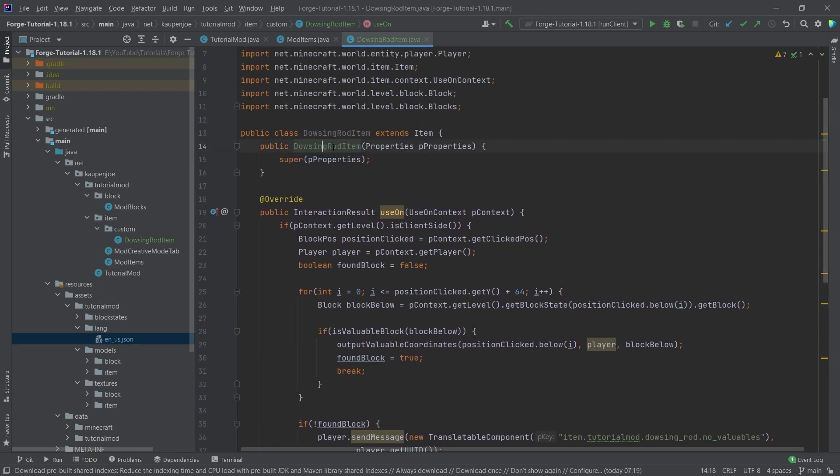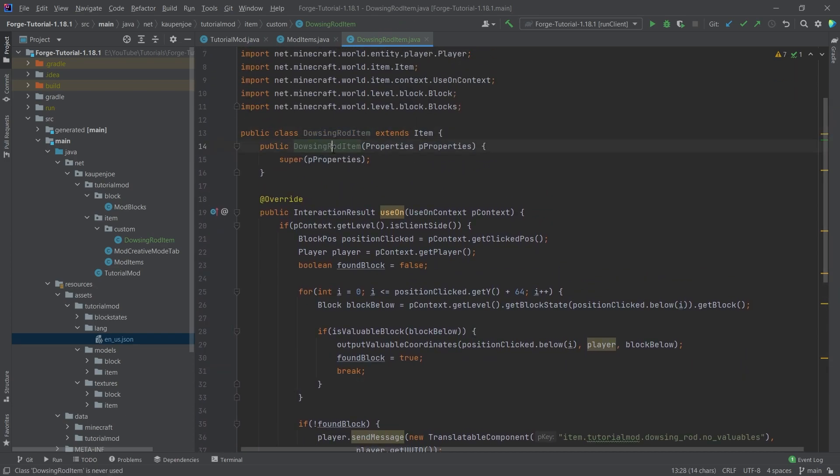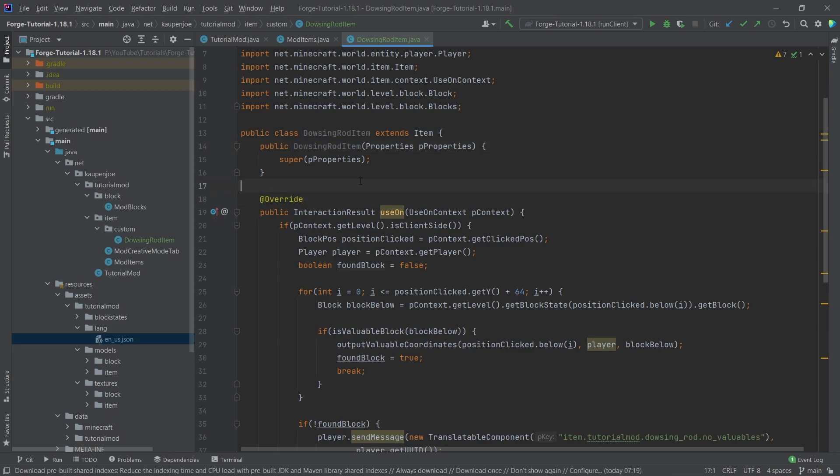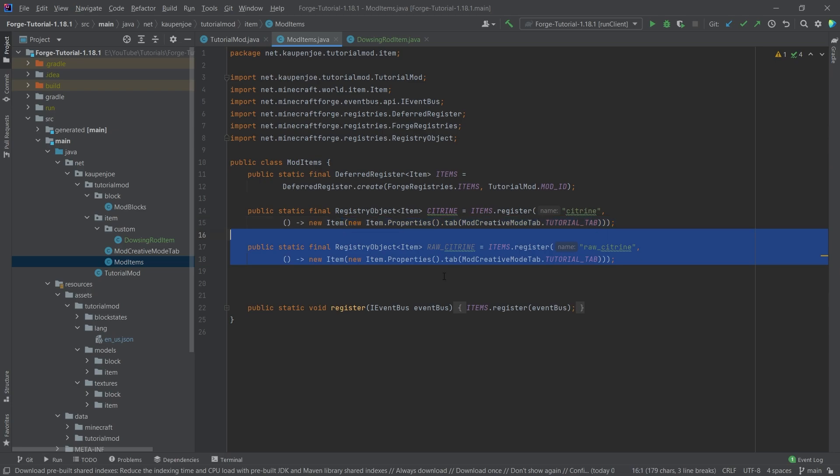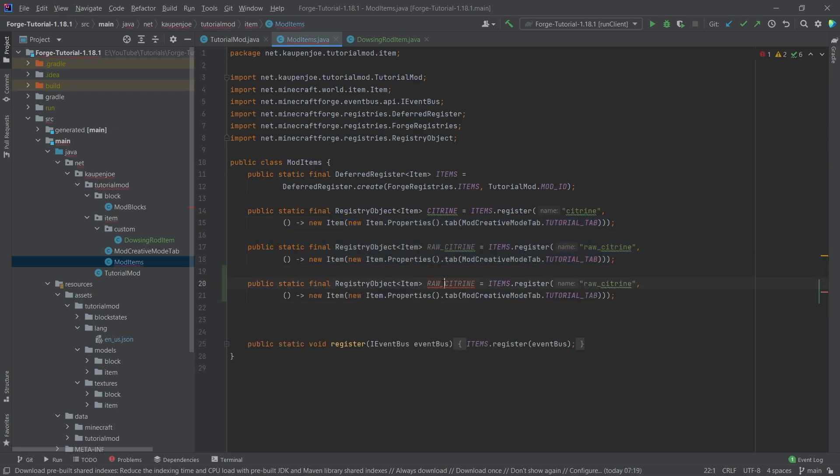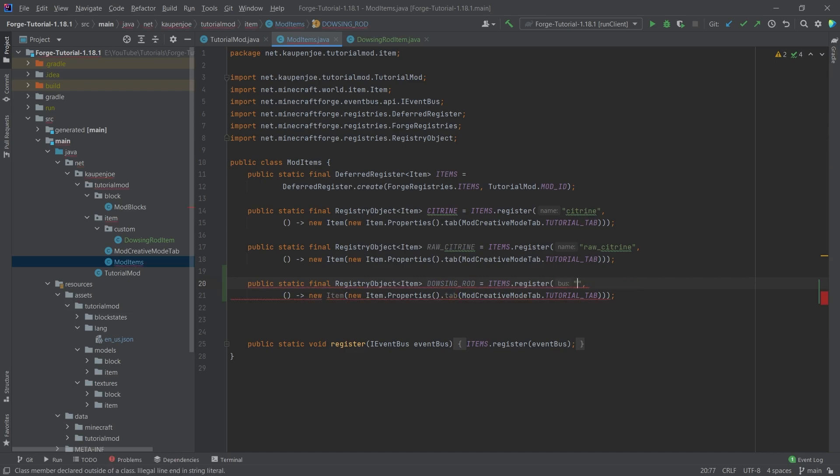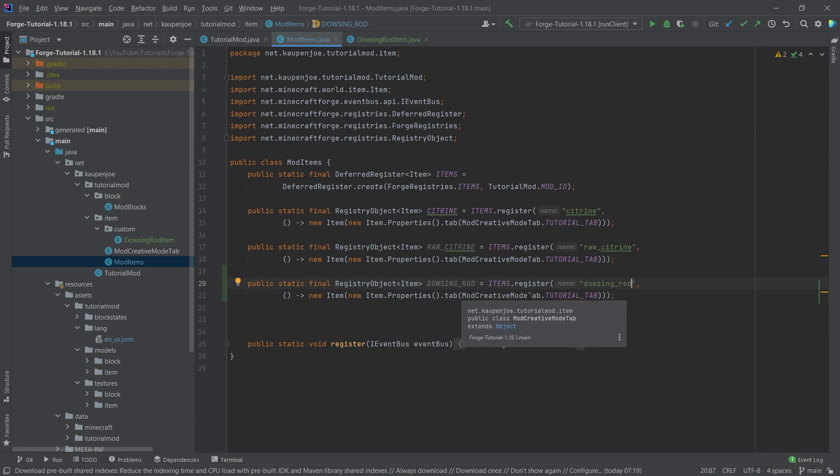Now, what's very important is that if your custom class is gray right here, and the public, the constructor here is gray as well, then what that usually means is that you have forgotten to create a new instance of this class. Let's go into our mod items and let's just copy over the raw citrine. I'm gonna call this the dowsing_rod. And of course, same for the name, dowsing_rod. And now usually you would be like, well, I mean, that's gonna be fine. We're done. Well, no we're not done.